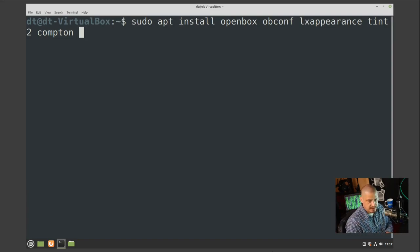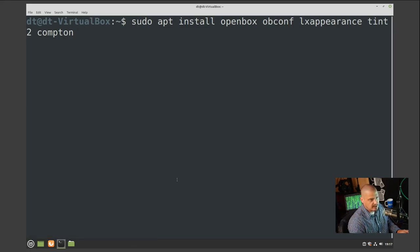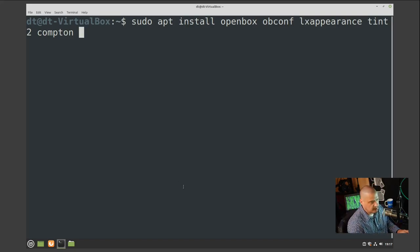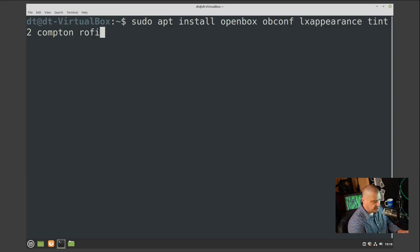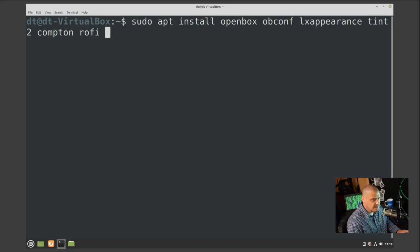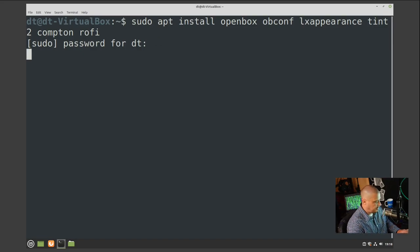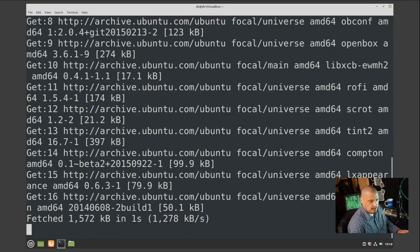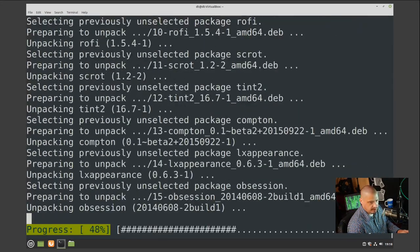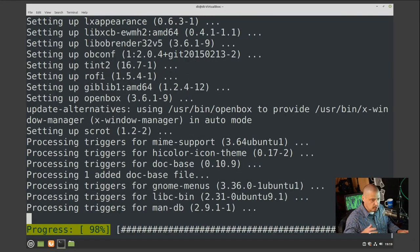Most other programs — text editors, web browsers, office suites — are already installed in Linux Mint Cinnamon, so I just need Openbox and its specific utilities. One other thing I want is a run prompt, such as dmenu or rofi. For this video I'll install rofi, but you could use dmenu, ulauncher, or any other launcher you prefer. I'll hit enter and go with those programs — they're all very small, minimal packages.